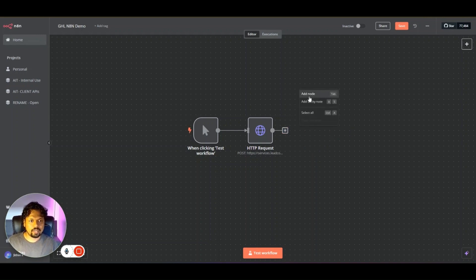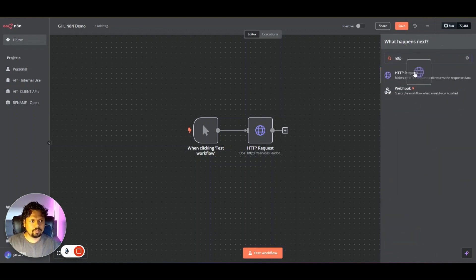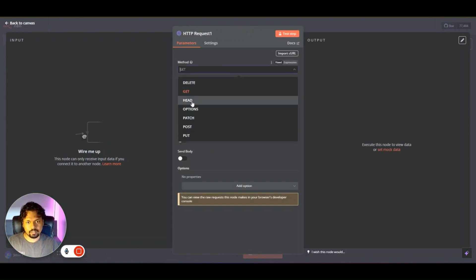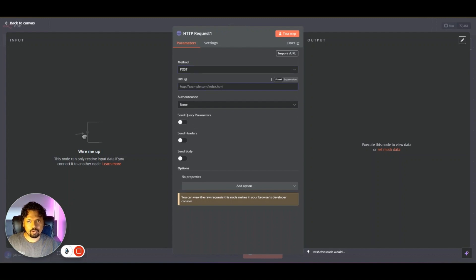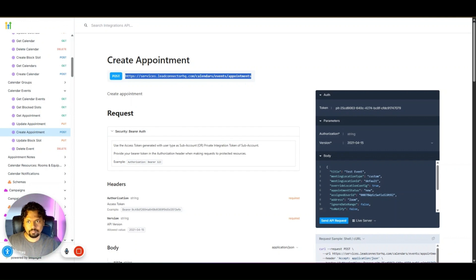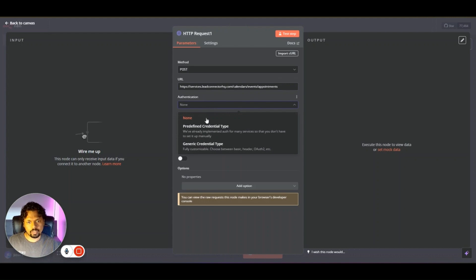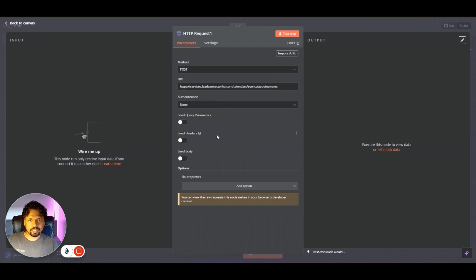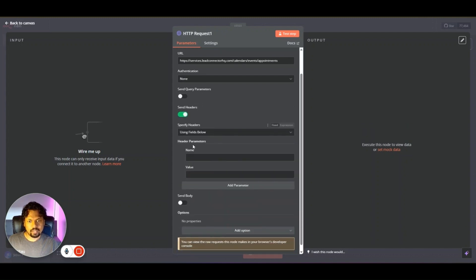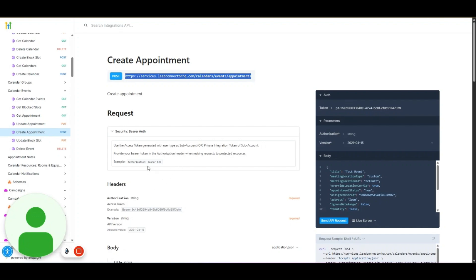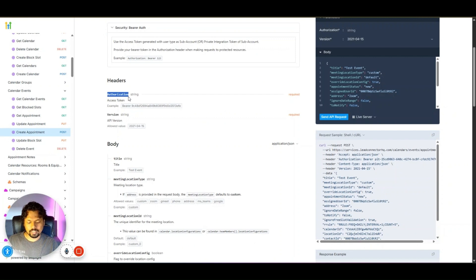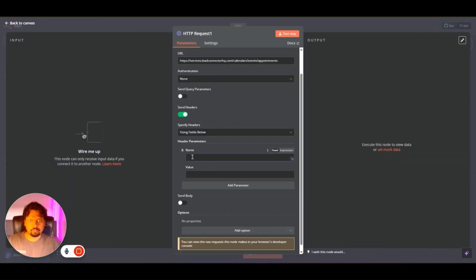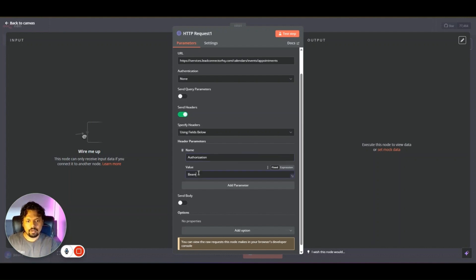Let's start fresh. Add a new node, select HTTP Request — this opens up. Select the POST method and go back to copy the endpoint URL and paste it in here. We're not going to use the built-in authentication options; instead we are going to set the authentication in the header itself. For that we select 'Send Header' and type in the name-value pair. Going back to the documentation, we can see 'Authorization' is the key.